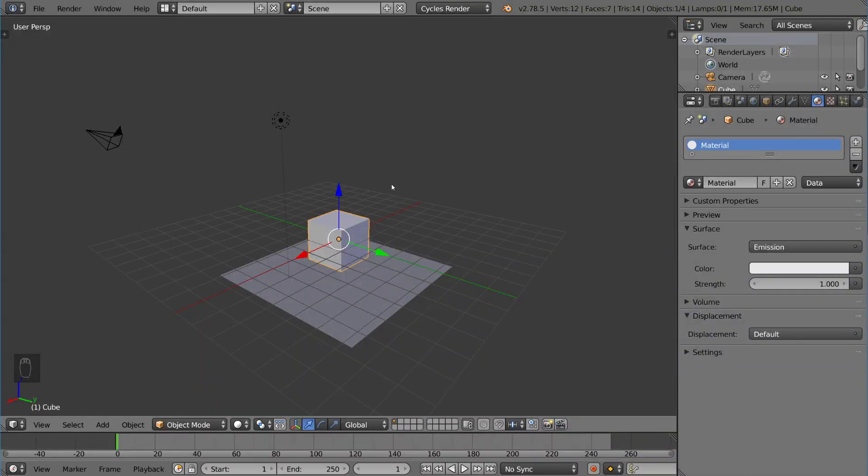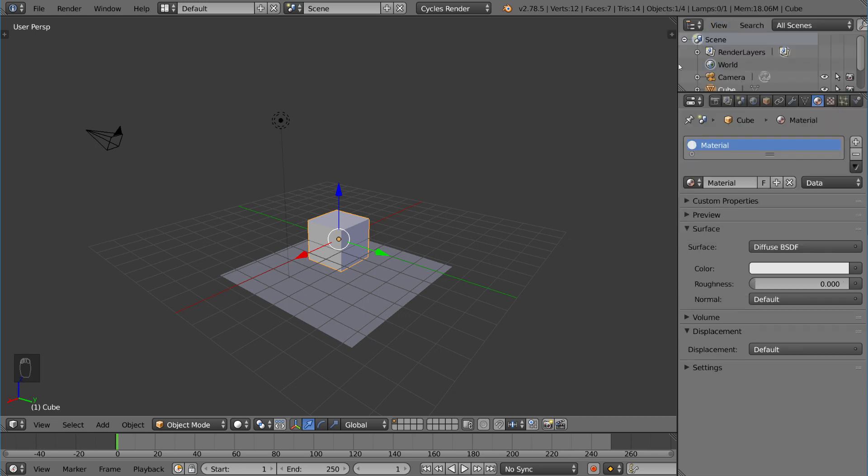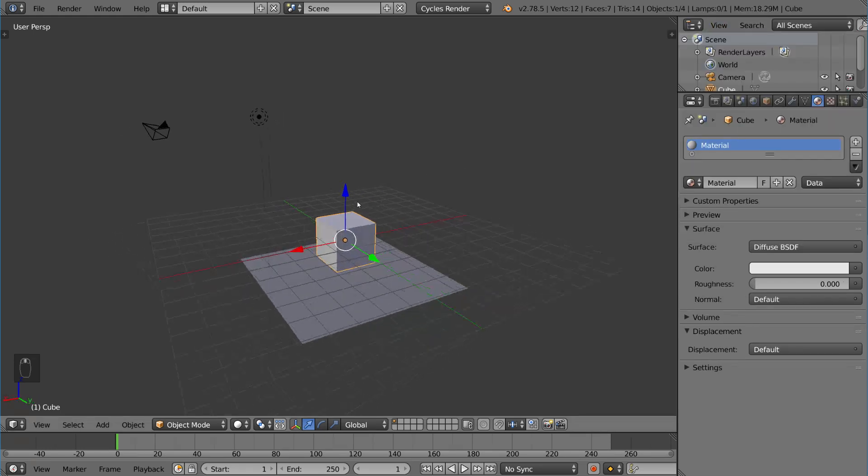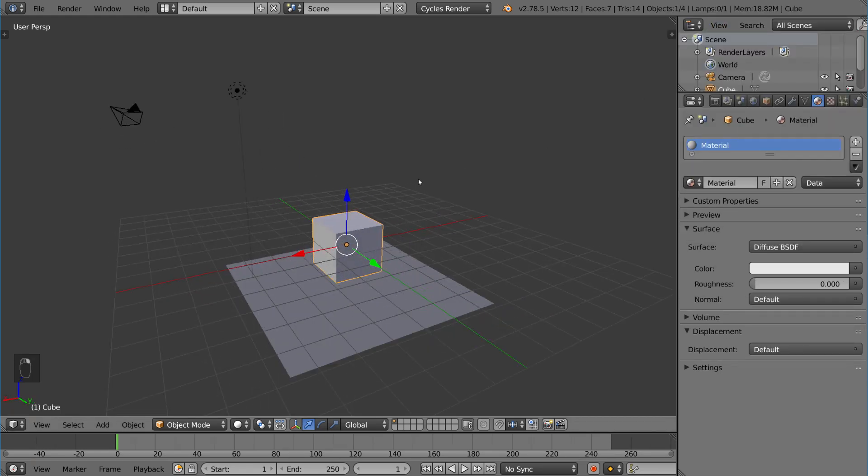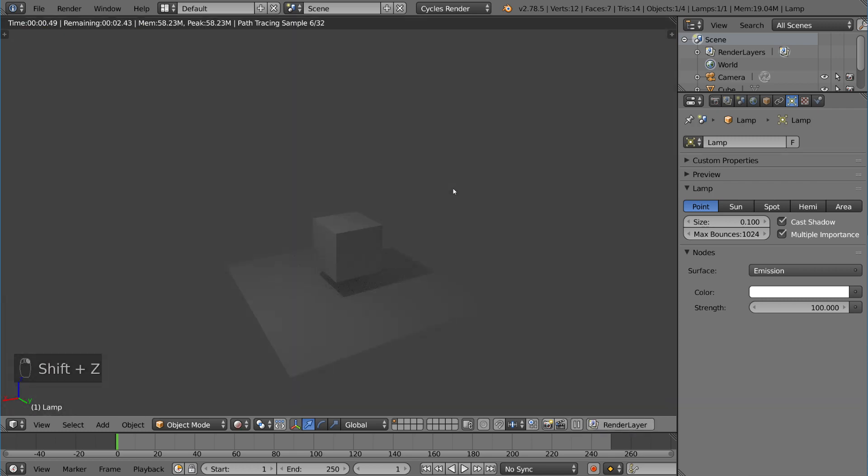Now those are your options. Let's go over the different types of lamps. If we go ahead and take this emission texture and turn it back to diffuse so that we can actually see the lighting effects of the lamp itself. So I'm going to go ahead and select our lamp here and go into rendered view. And you'll notice that there is a light source coming from the top left.